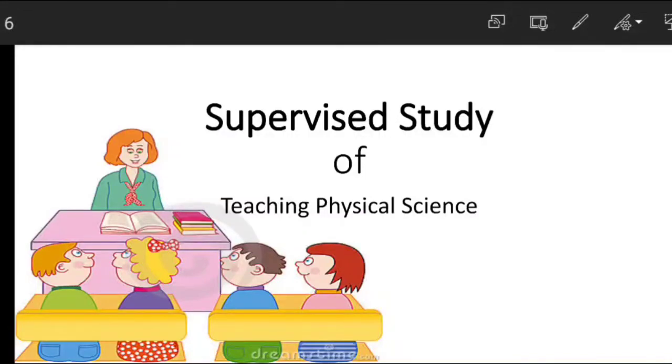Hello, good morning my dear students. How are you doing? How are you doing with online classes?